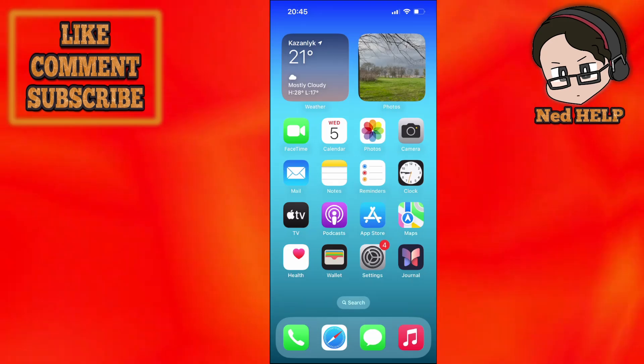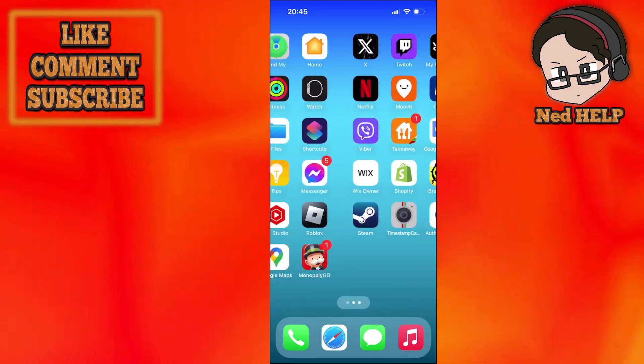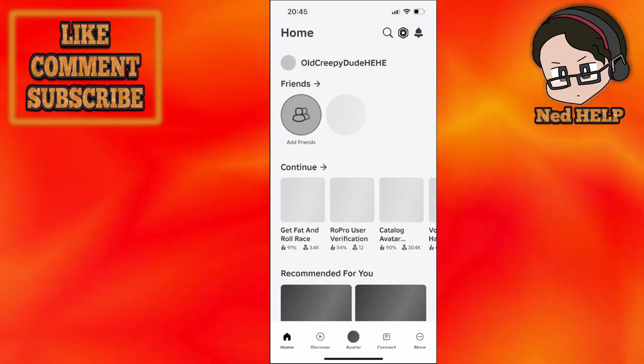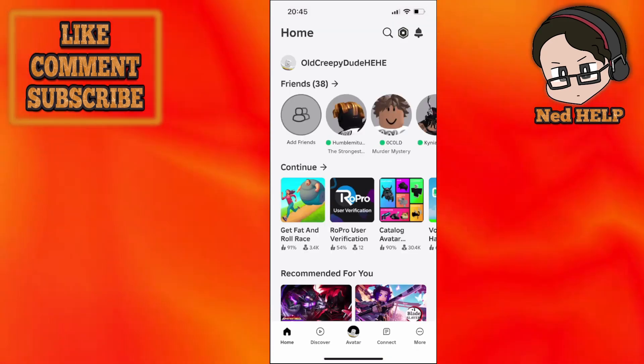So that's what you can do. I hope this helps you out, hope this fixes your issue. Leave a like and sub and I'll see you next time.